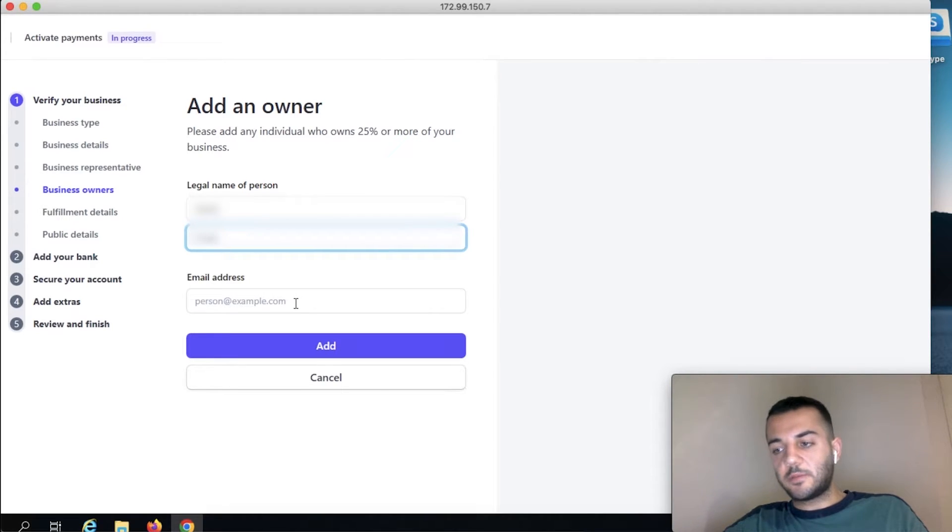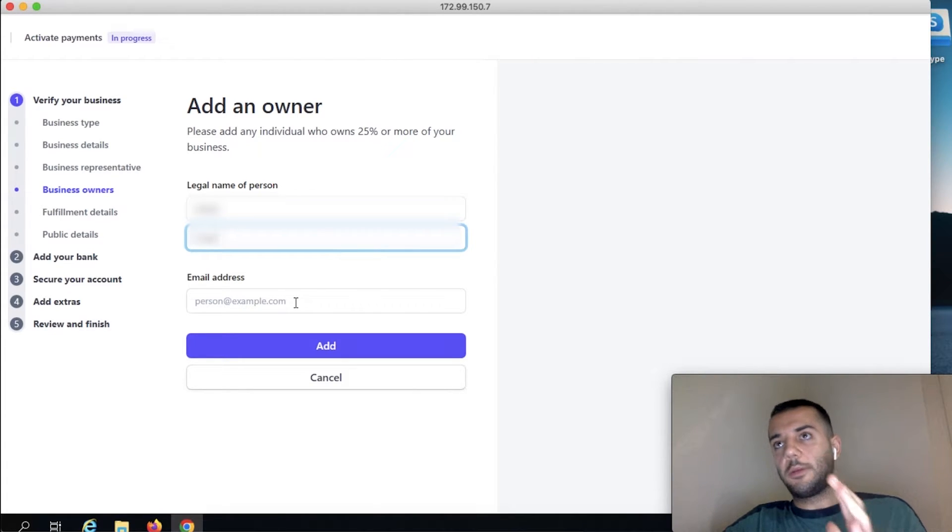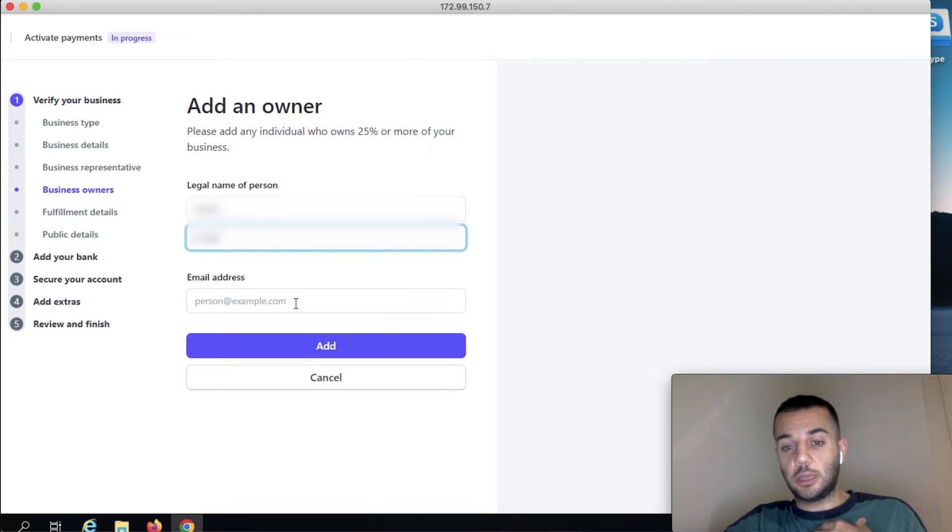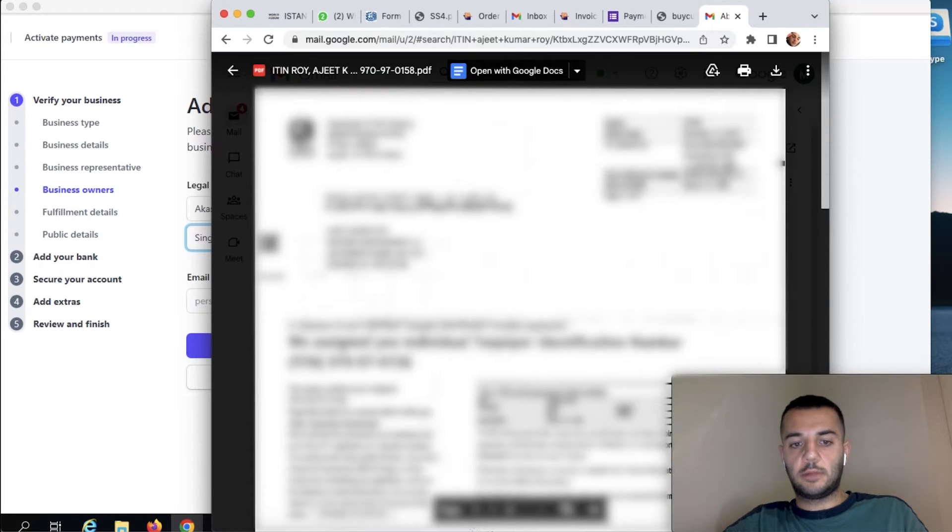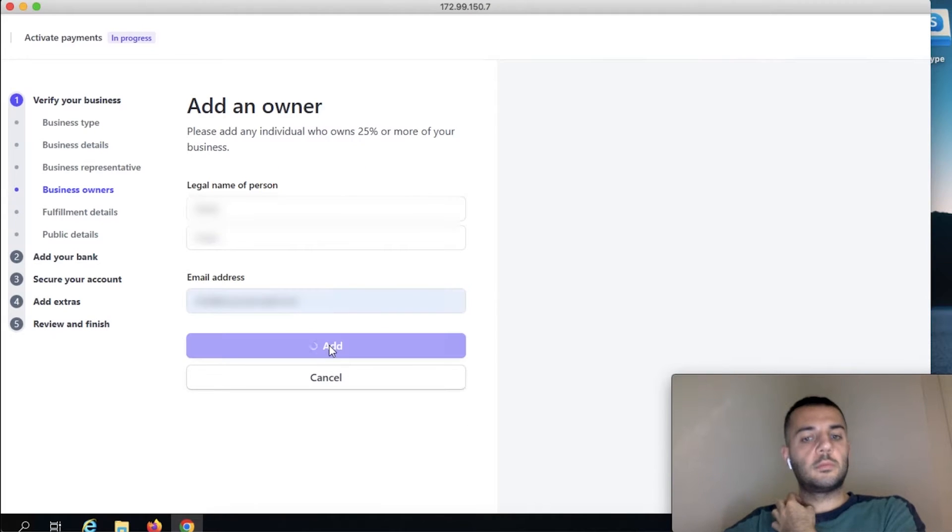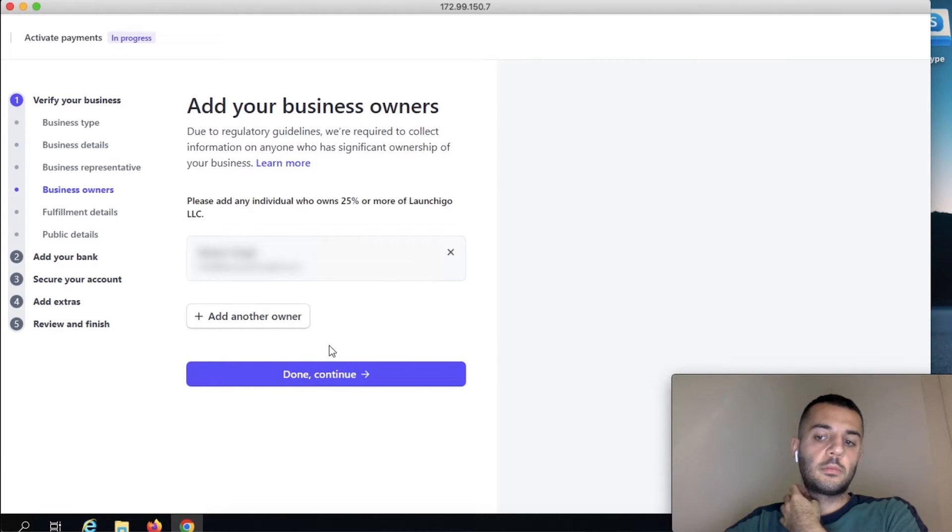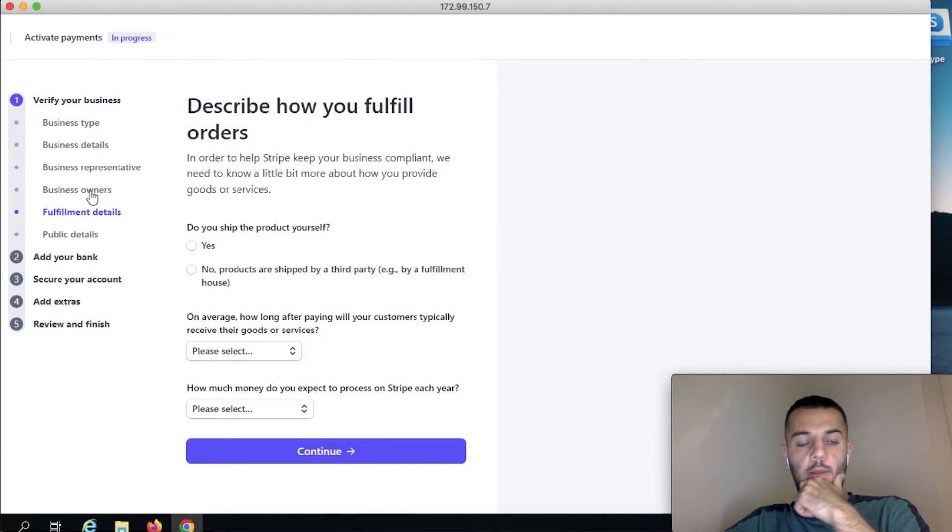Because when the tax season comes for filing taxes, both members are going to be filing their taxes, their individual incomes, and it's going to be required to have ITIN to file taxes as well.